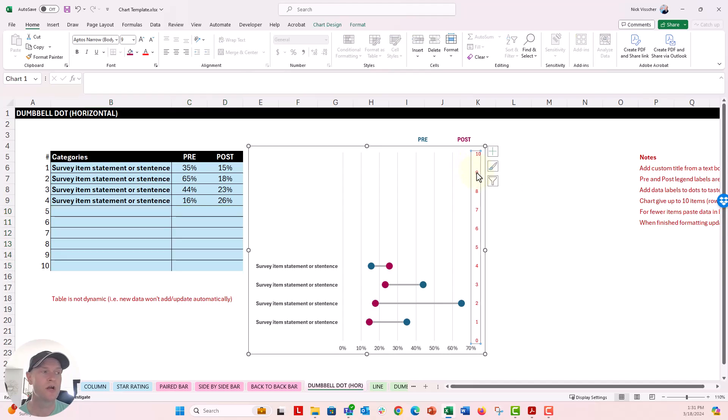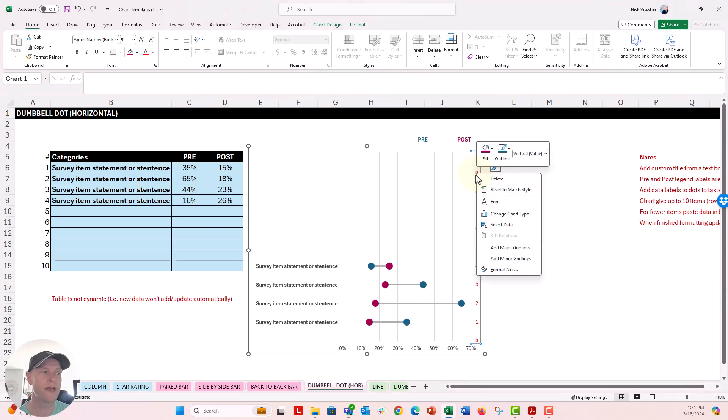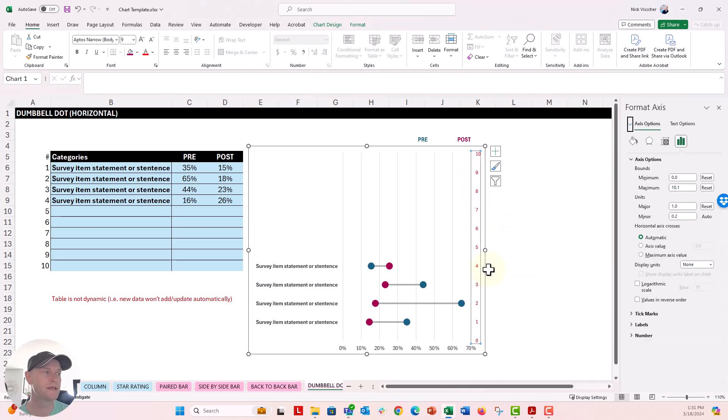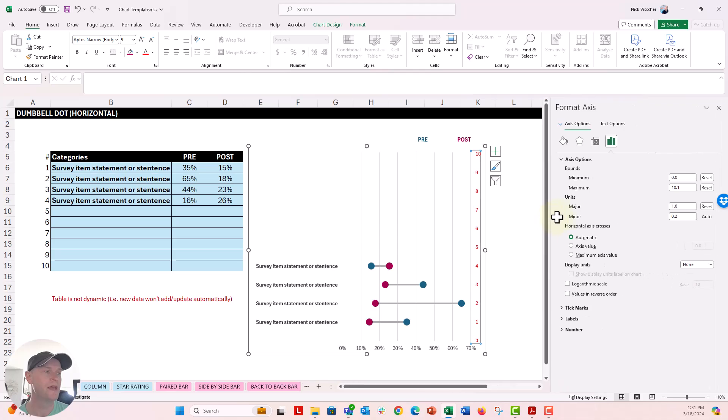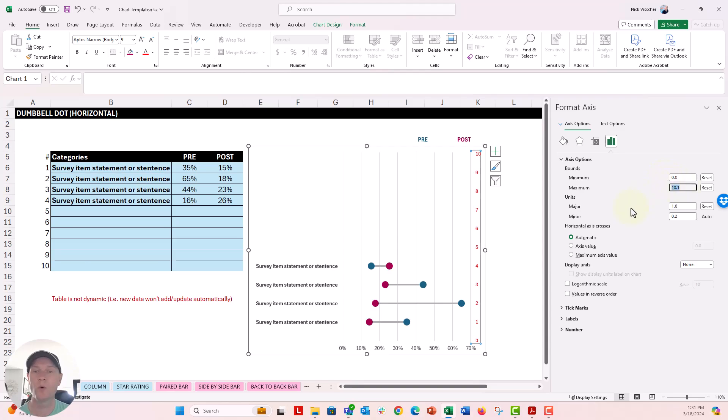So in order to update the chart, just update the axis, format the axis. You're going to right click and go to Format Axis Data pane right here. And then we're just going to update the maximum value. So if we just have four items, we're going to update that to 4.1.